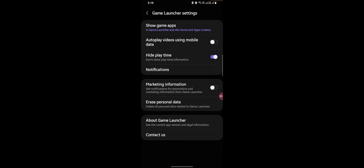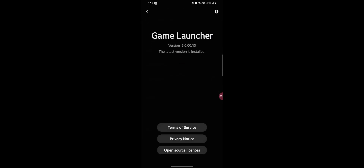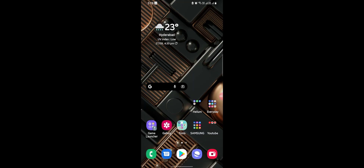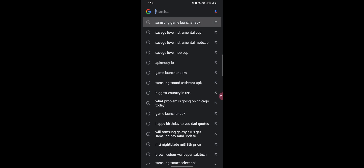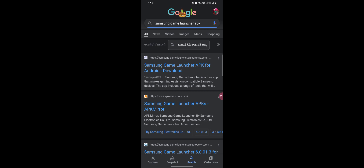I'm on firmware version five point zero zero point thirteen. You just need an application. If you already have it pre-installed by Samsung, then you're good to go. Otherwise, go to your Google search bar and search for Samsung Game Launcher APK.